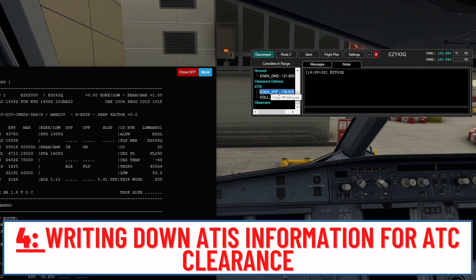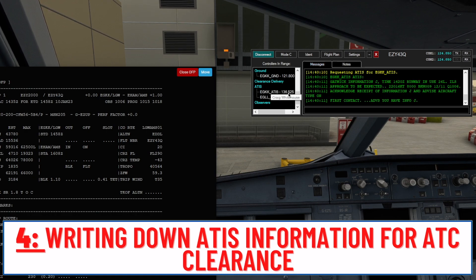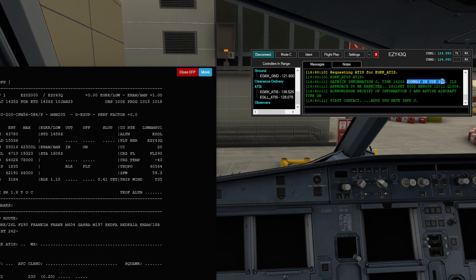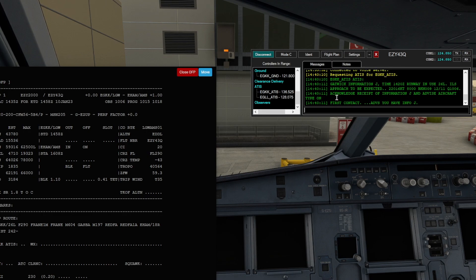If we double-click the ATIS, it brings up what the controllers have put in for the airport. It says Gatwick Information Juliet, runway in use 26L. Temperature 12 degrees, QNH 1006. It also says: acknowledge receipt of information Juliet and advise aircraft type on first contact. That's really important information.